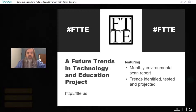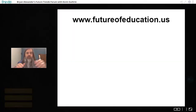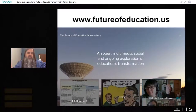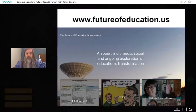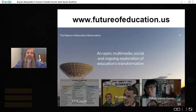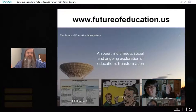The forum and the FTTE report are both part of a broader project called the Future of Education Observatory. This is a multimedia, participatory, ongoing, and open attempt to struggle with the future of education and technology. This includes the forum, the FTTE report, a blog, a bookstore, a book club, and a podcast coming up soon. Go to futureofeducation.us to learn more.